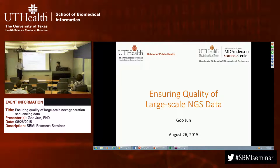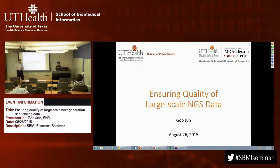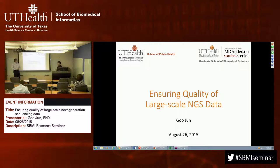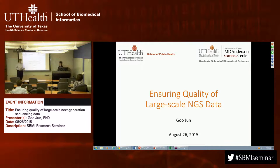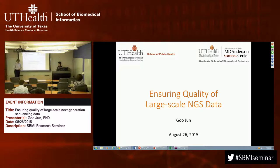That's an area only increasing in importance as we generate more and more data. Dr. Jun is an assistant professor at the Center for Human Genetics at the School of Public Health, where he's been a faculty member since 2014. Before that, he was a postdoc at the University of Michigan in the Department of Biostatistics.